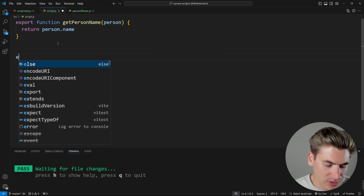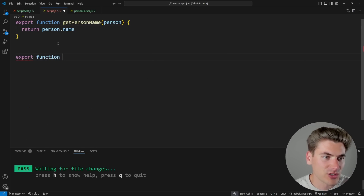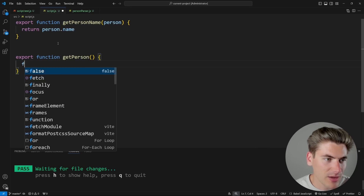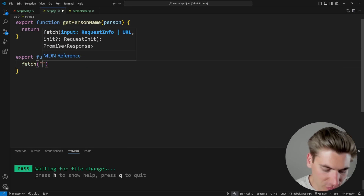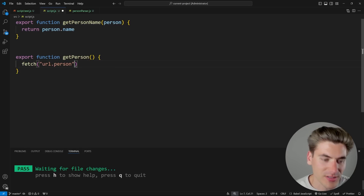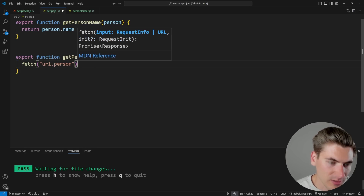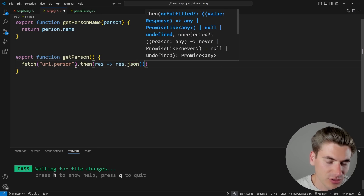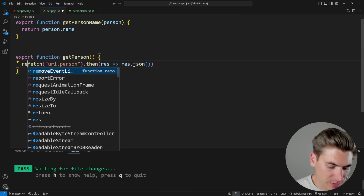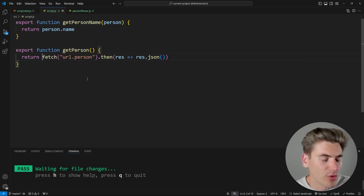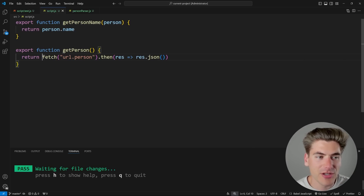Let's take an example. We have an exported function called getPerson. It makes a fetch request to some URL to get a particular person, then chains a .then to get the response, converts it to JSON, and returns that information. That's a really straightforward, simple getPerson function — obviously more complex in a real-world app, but imagine you have some fetch request getting specific data.